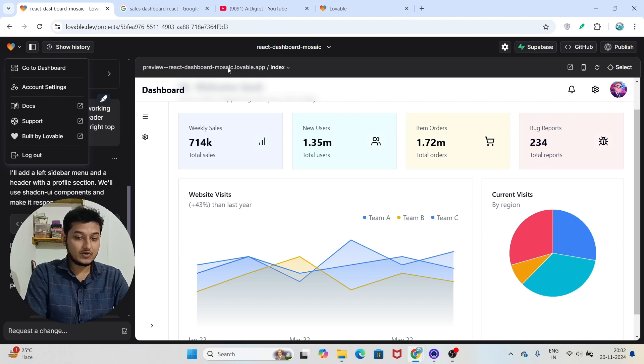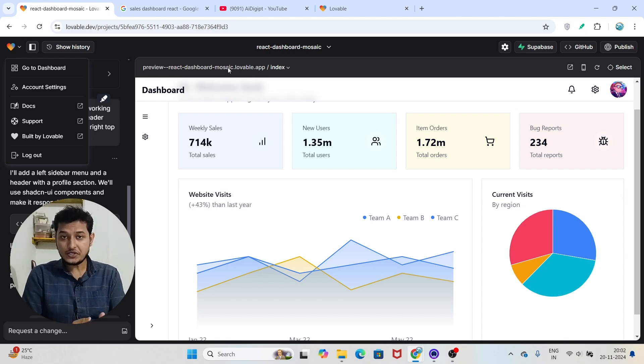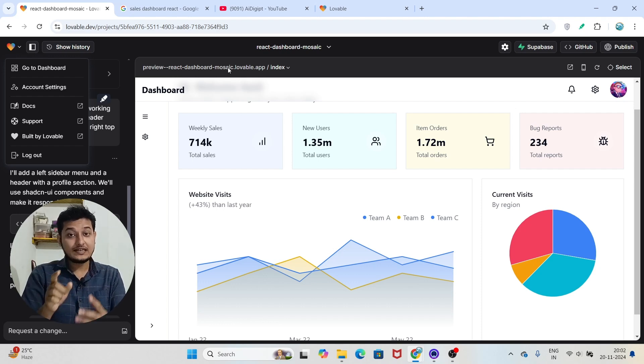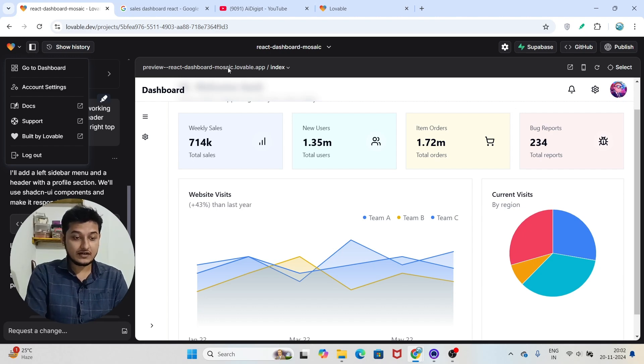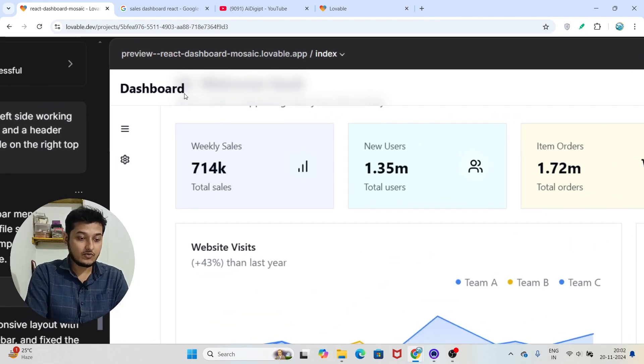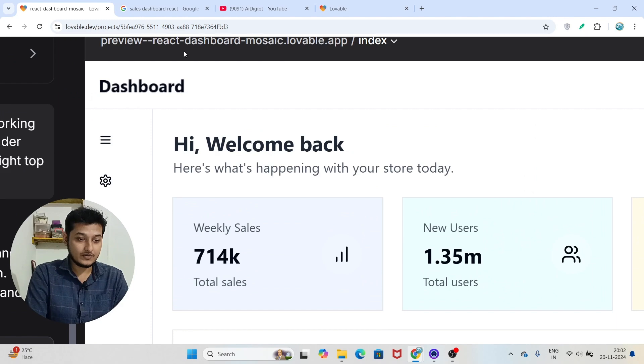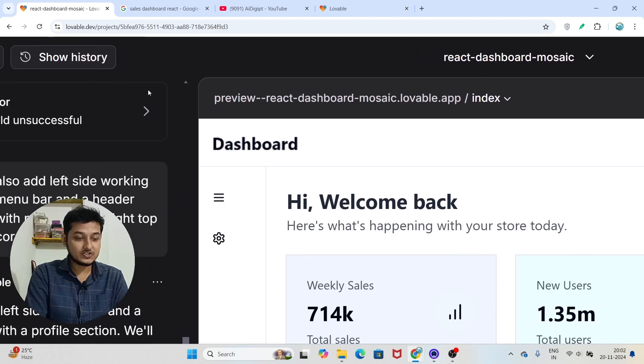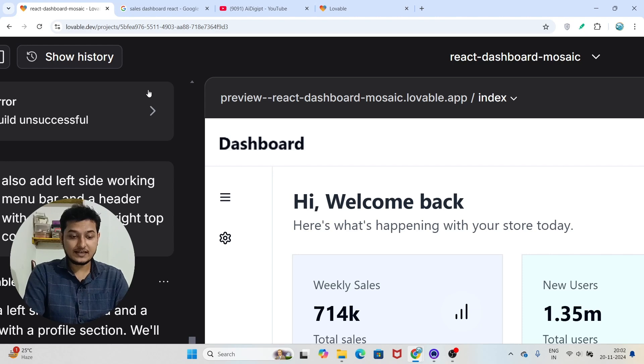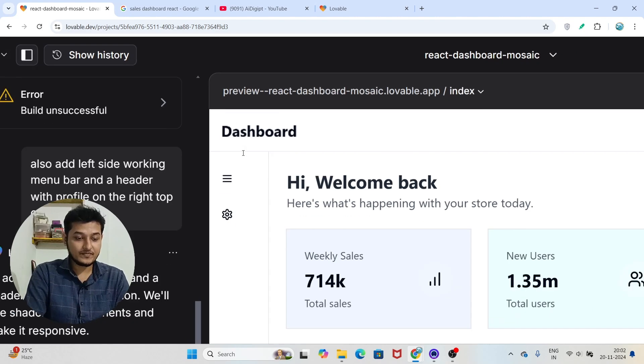So automatic deploy also you will get this type of feature. Here you see that automatic deploy. In case of bolt.new we have seen that there is a deploy button you have to click on that, but here you see that we have already got one deployed URL. So you can share this URL with your friends, they can see this, and also you can use this in your resume for your project.